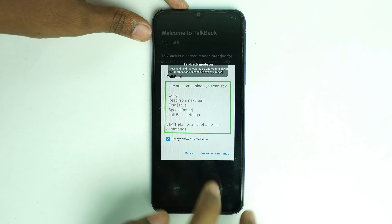Double tap here to activate Google Assistant and say 'Open YouTube.' Now turn off TalkBack by pressing and holding the volume up and down buttons together.